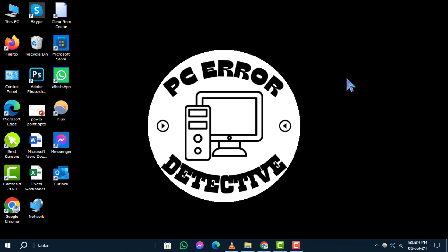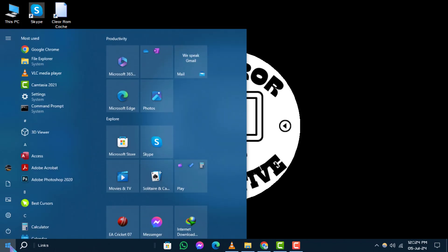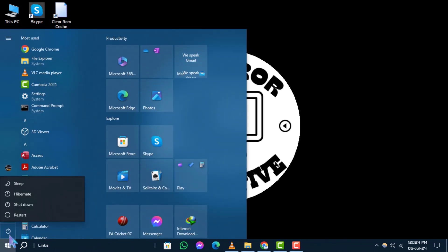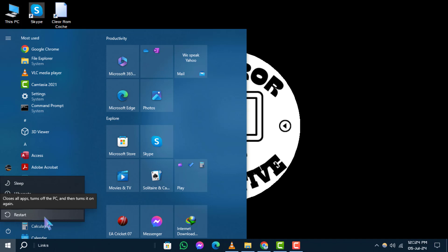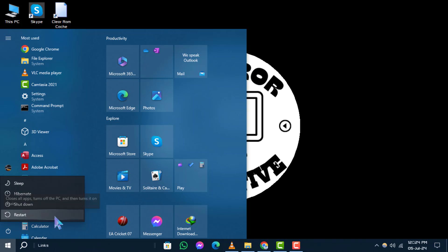Option 1: Computer Restart. Step 1. Sometimes, a simple restart can resolve an unrecognized USB device error. Make sure to close all programs and restart your PC using the Start menu. This may effectively resolve your USB recognition issue.